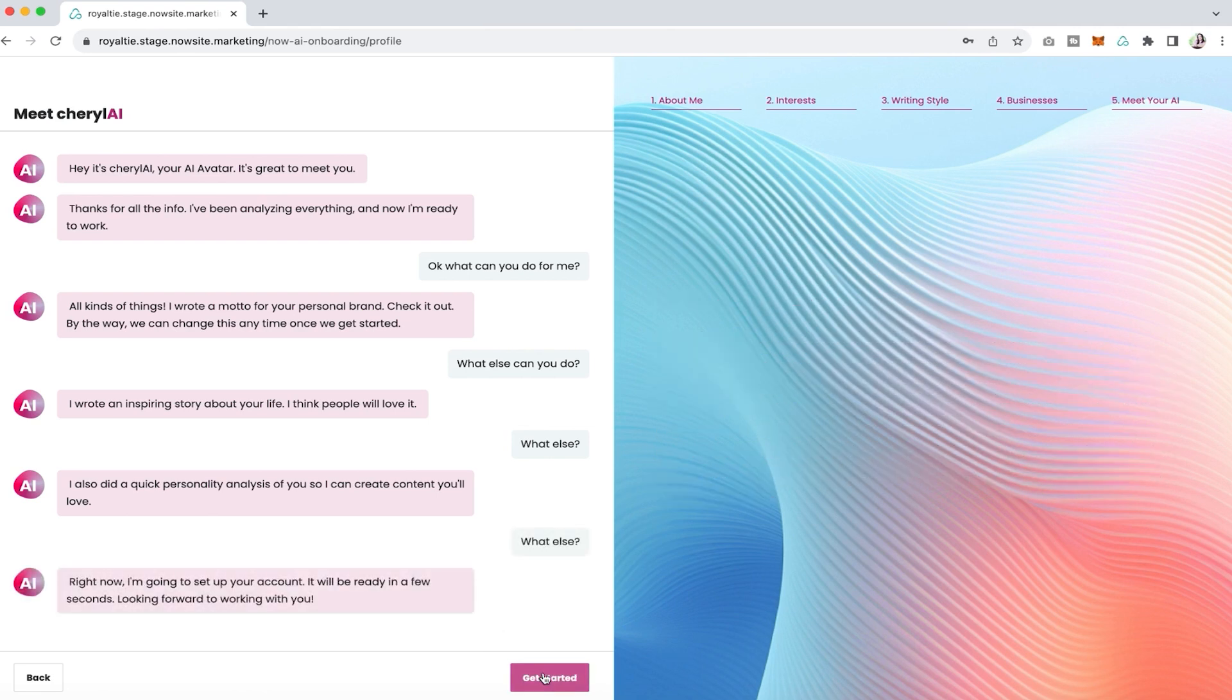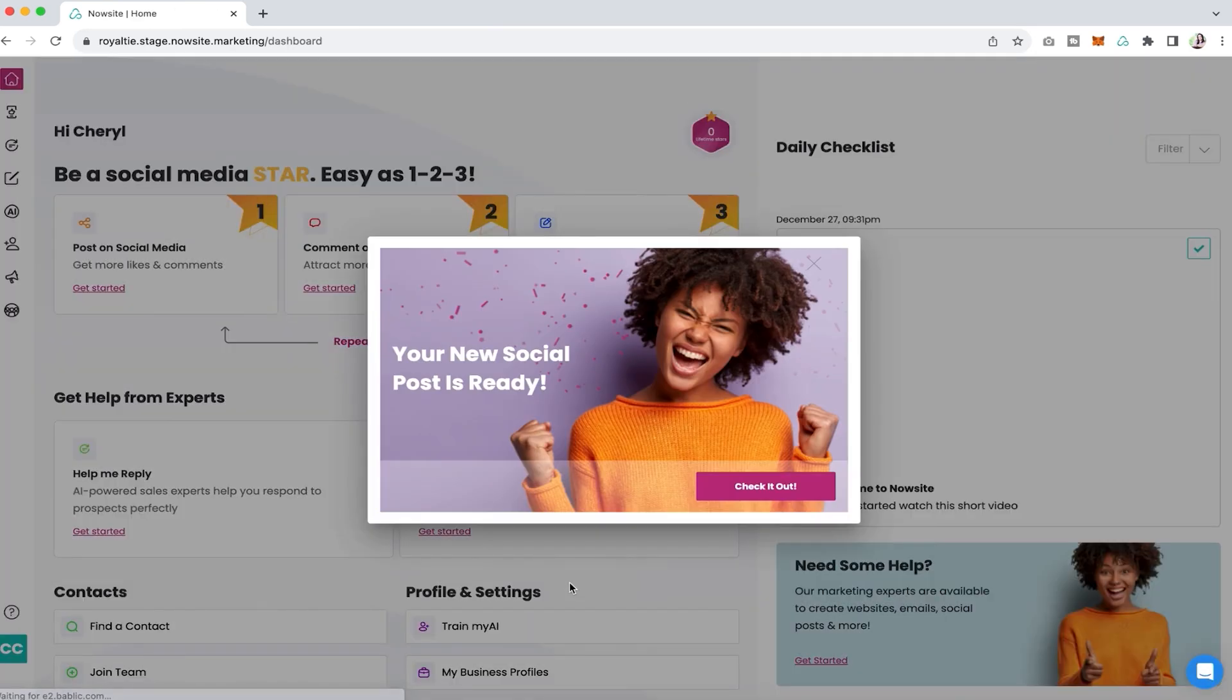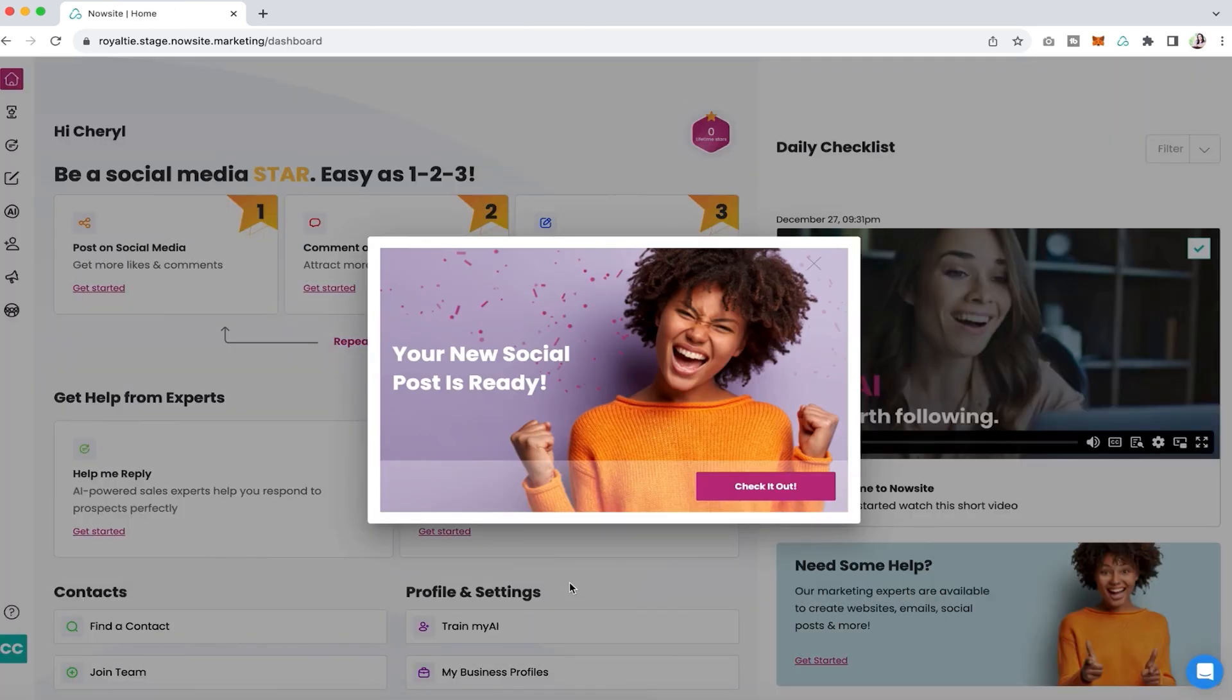And that's it, we're setting up your account. You're going to click get started and then your new social post is ready and you can click to check it out. It's that simple. Thanks so much for watching.